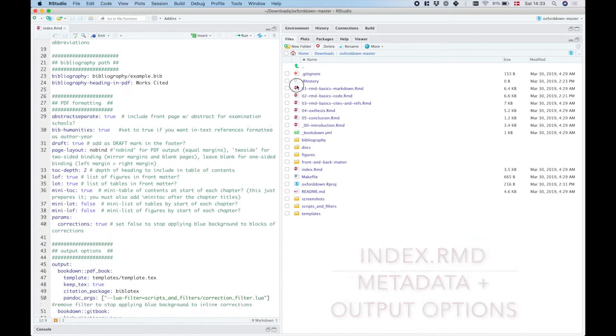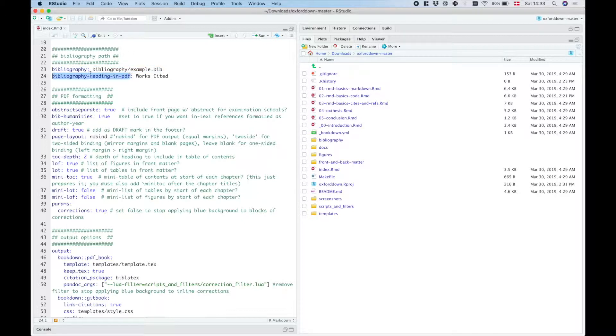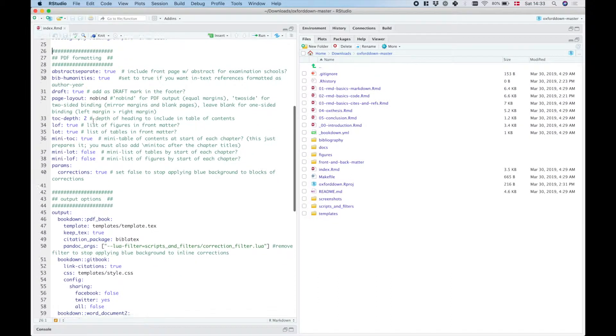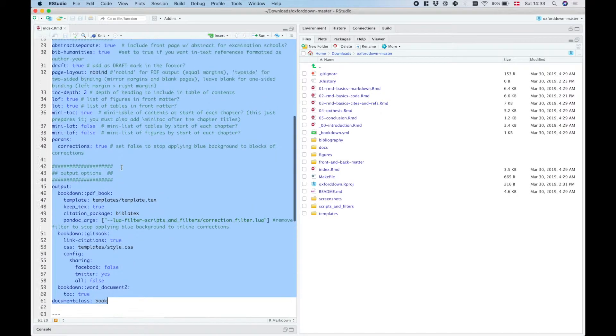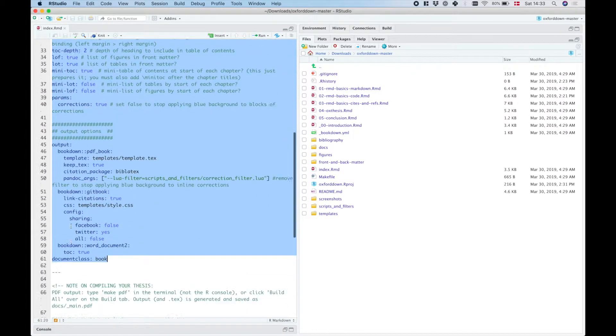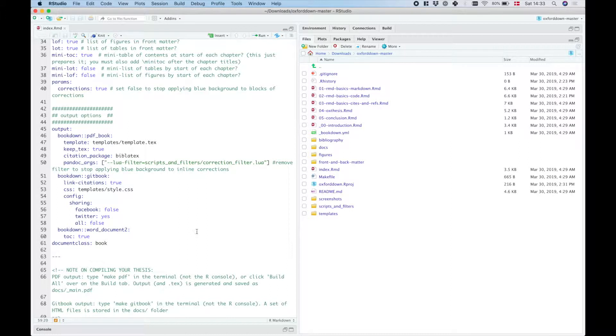It's also where you set the bibliography path, the heading that you want the bibliography to have in the PDF output, and then also a bunch of outputting and formatting options, mostly for PDF but also for the gitbook and the word output.